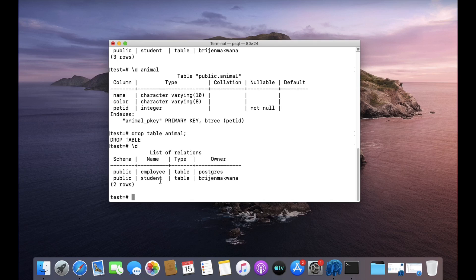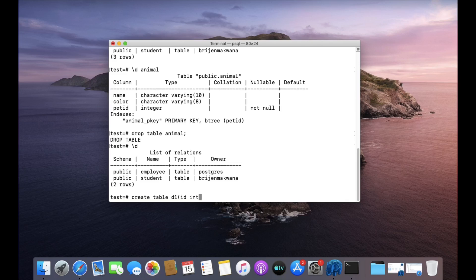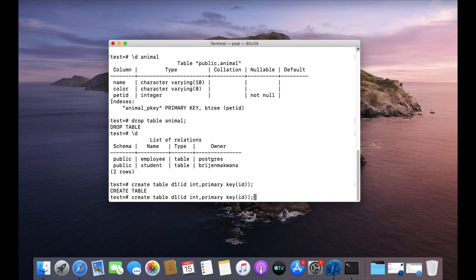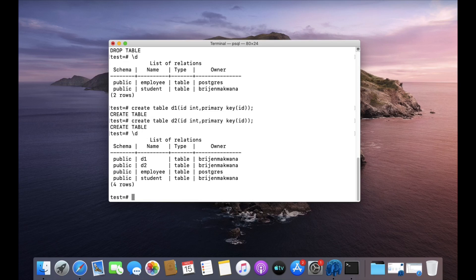You can also delete multiple tables at once. Let me create two temporary tables for that. Create a table named D1 with an ID column of type int as the primary key. Then create another table named D2 with the same structure. Now we have two tables, D1 and D2, and I want to delete both at once.